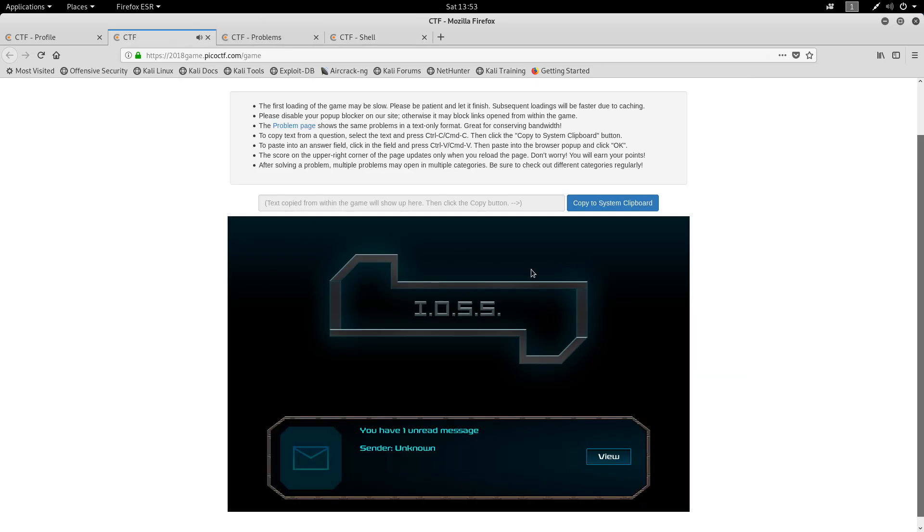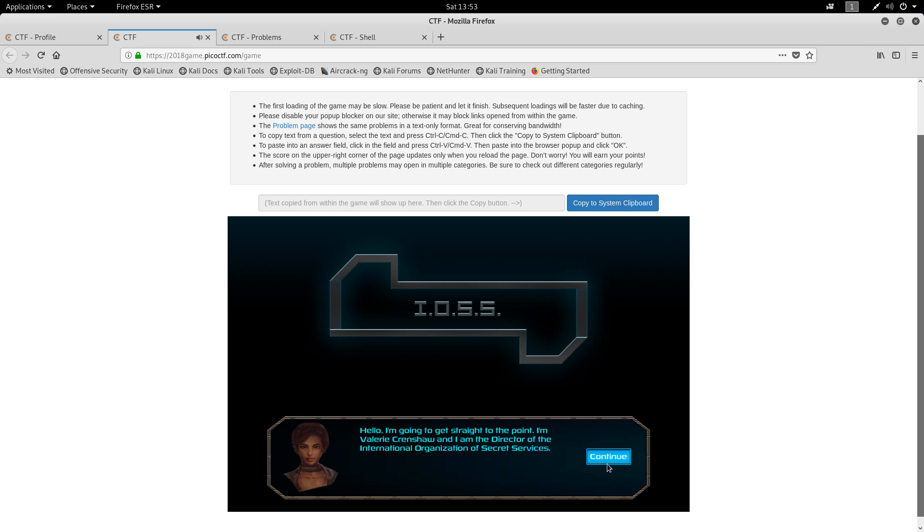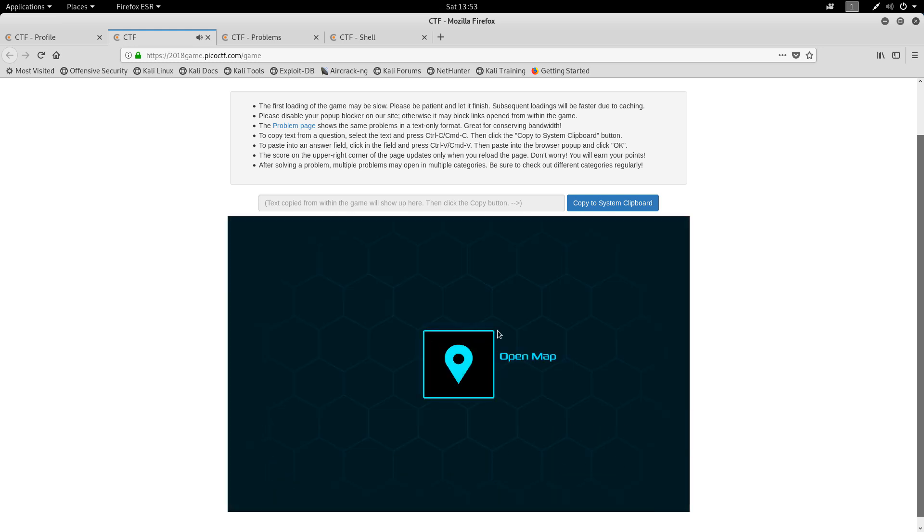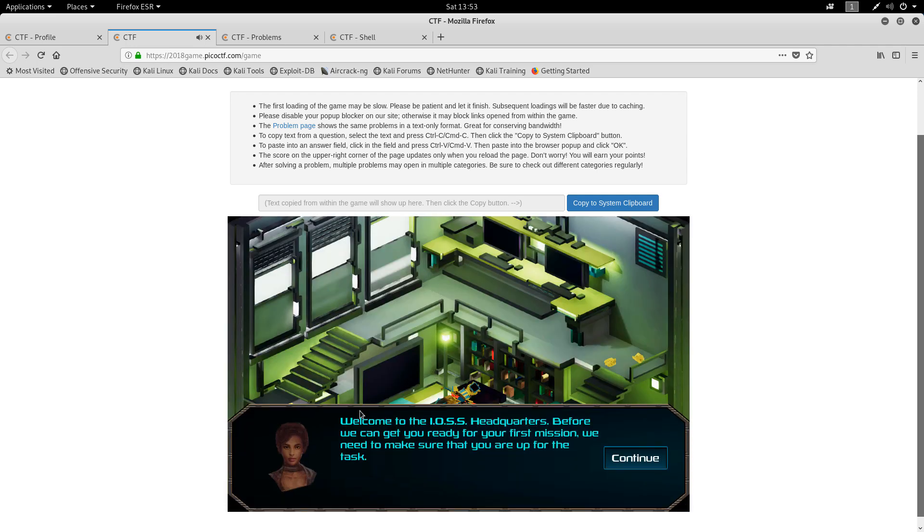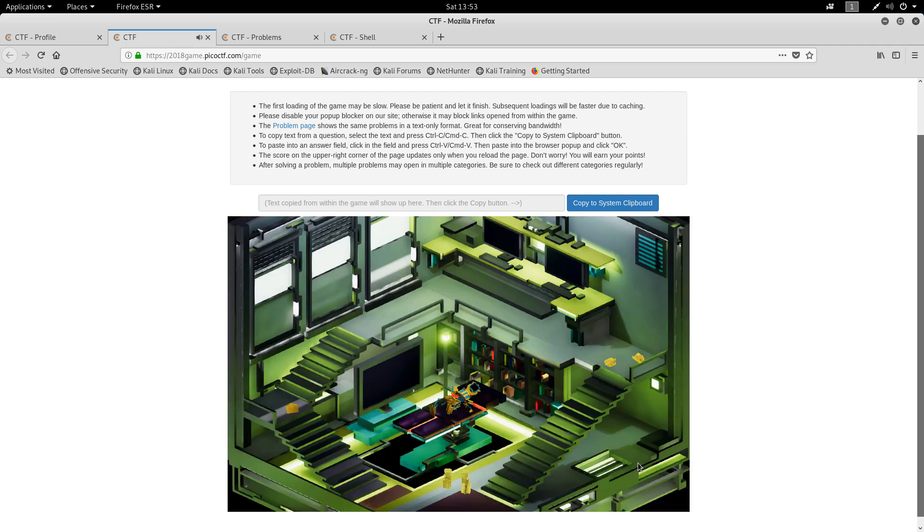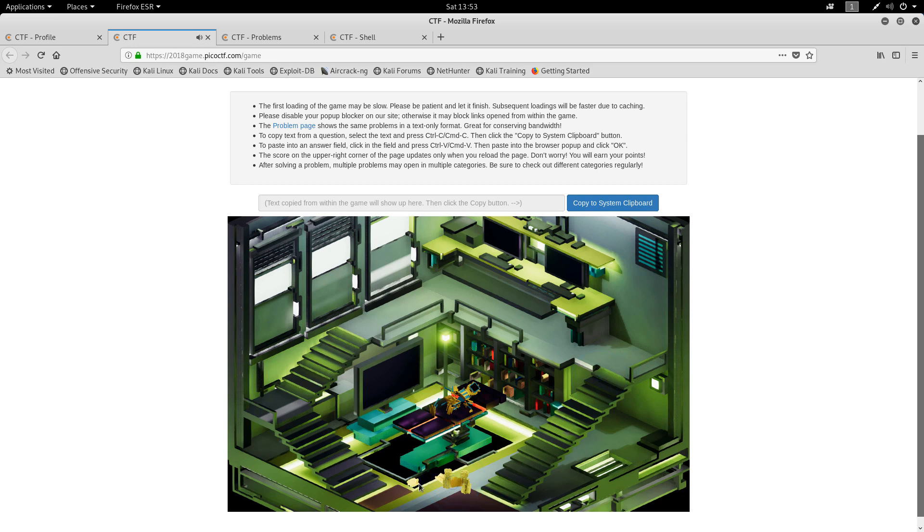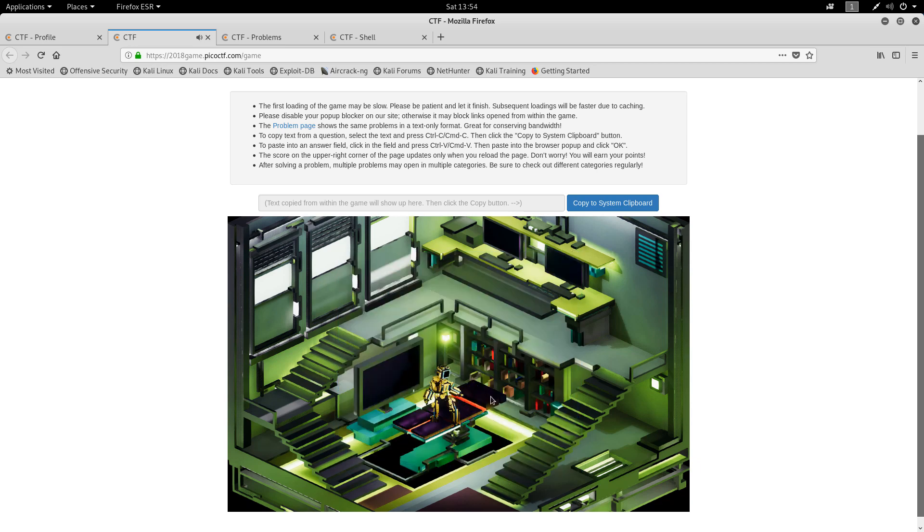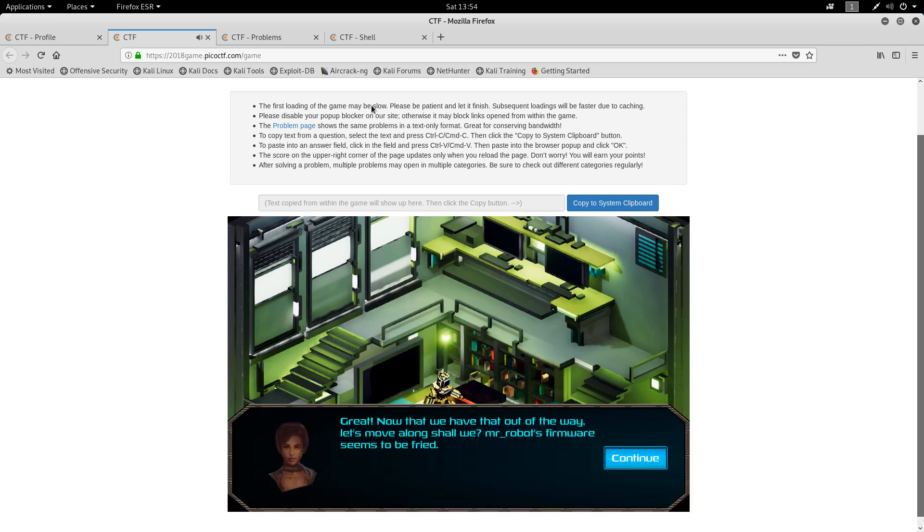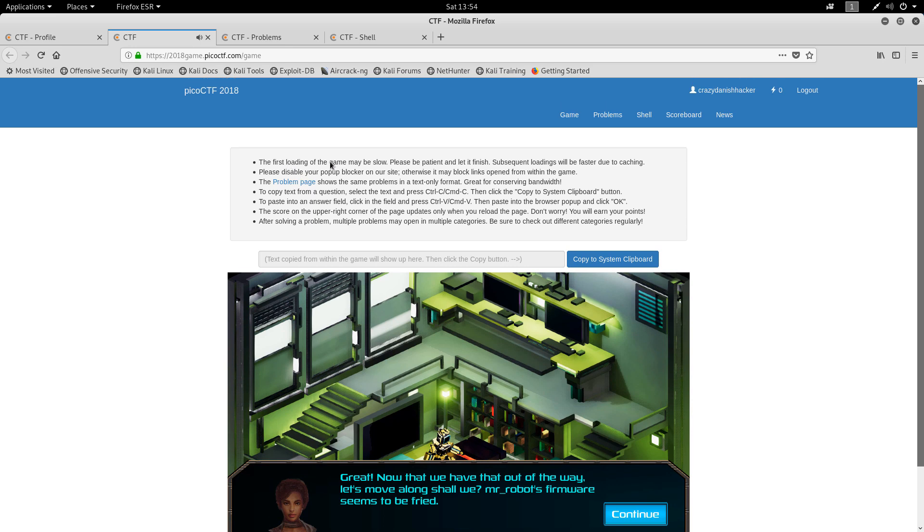So let's have a look at this CTF thing first, I guess. Hello, I'm going to get straight to the point. I'm Valery Krenshaw and I'm the director of International Secret Service. Let's see. This looks more like a computer game. So I wonder what this is about. Ah, we have to put things on the robot. Mr. Robot. No. Let's just have a look at this, what's going on here to read, because I haven't actually read any of the instructions yet.